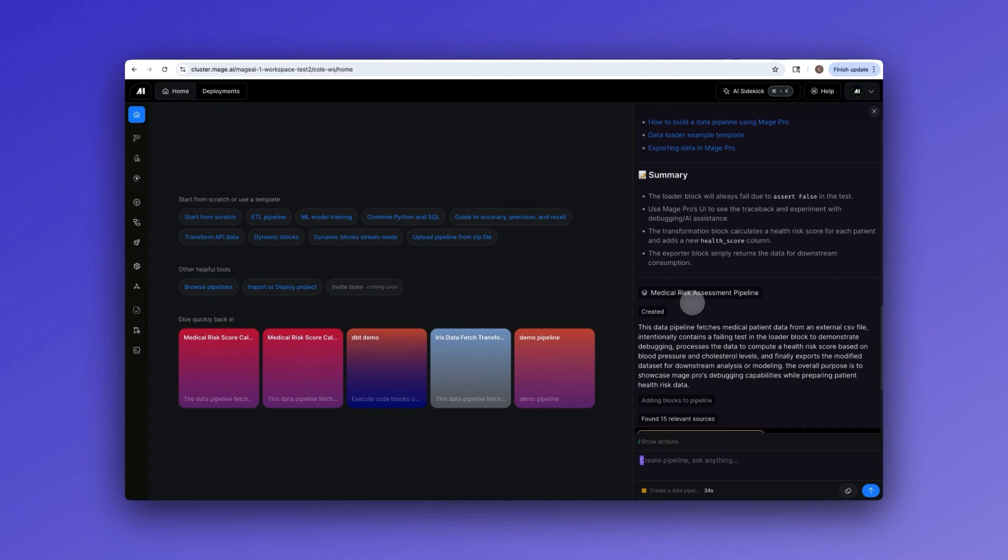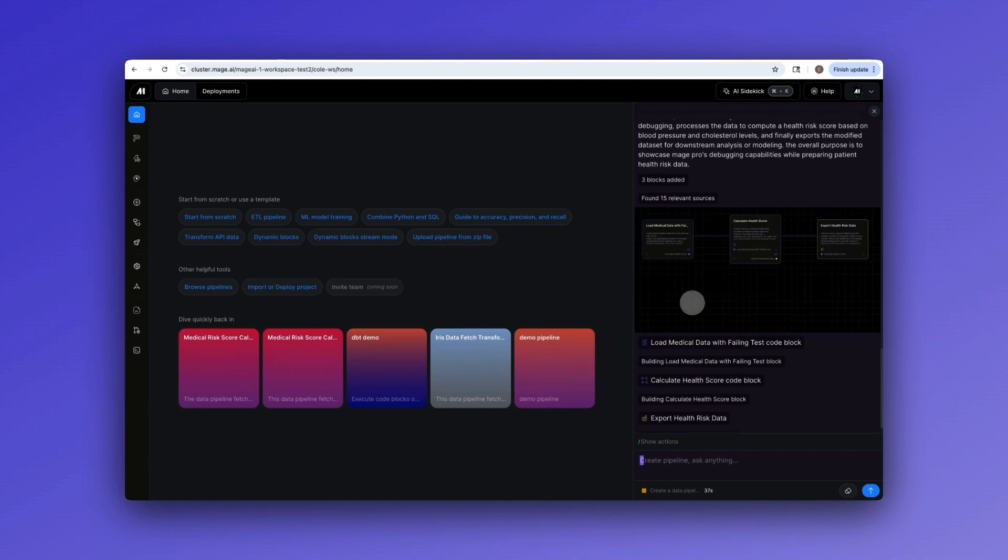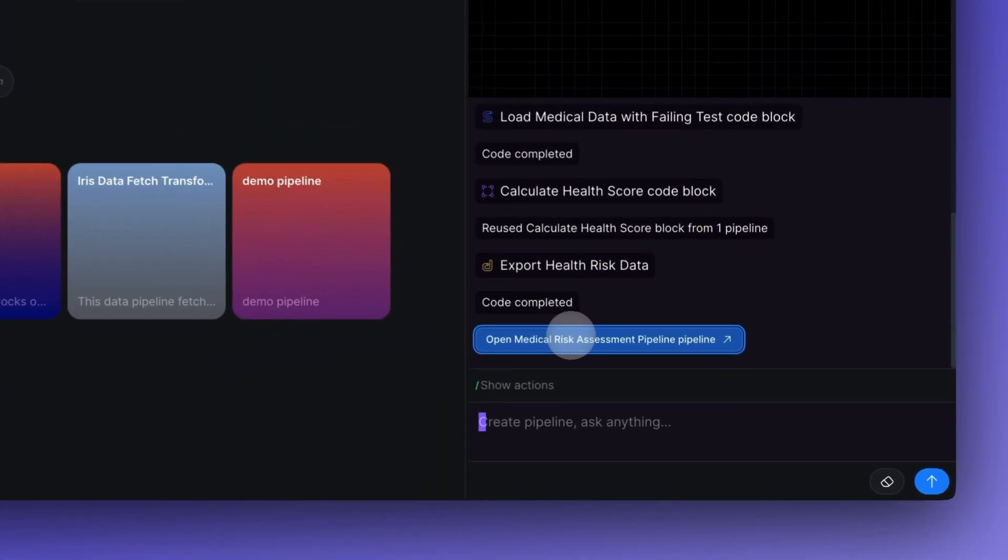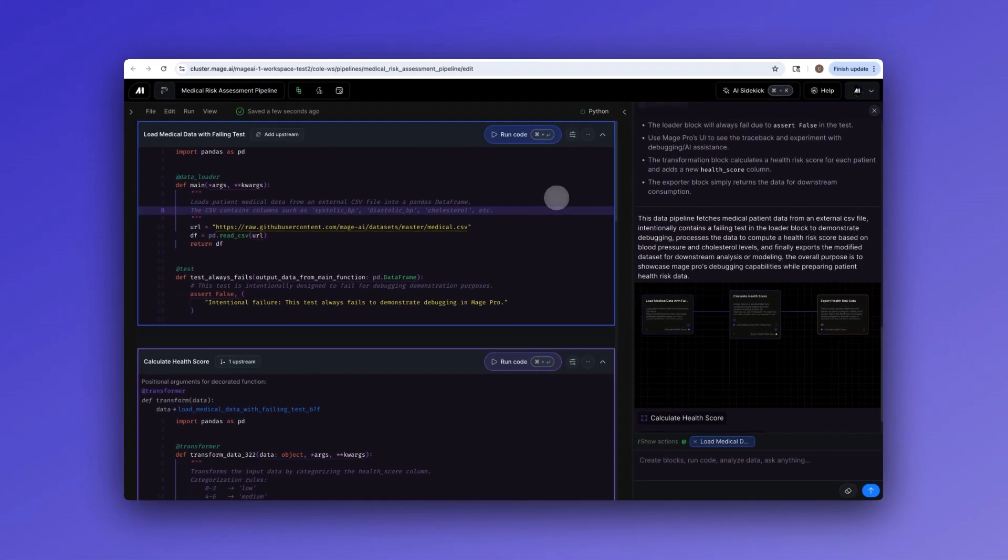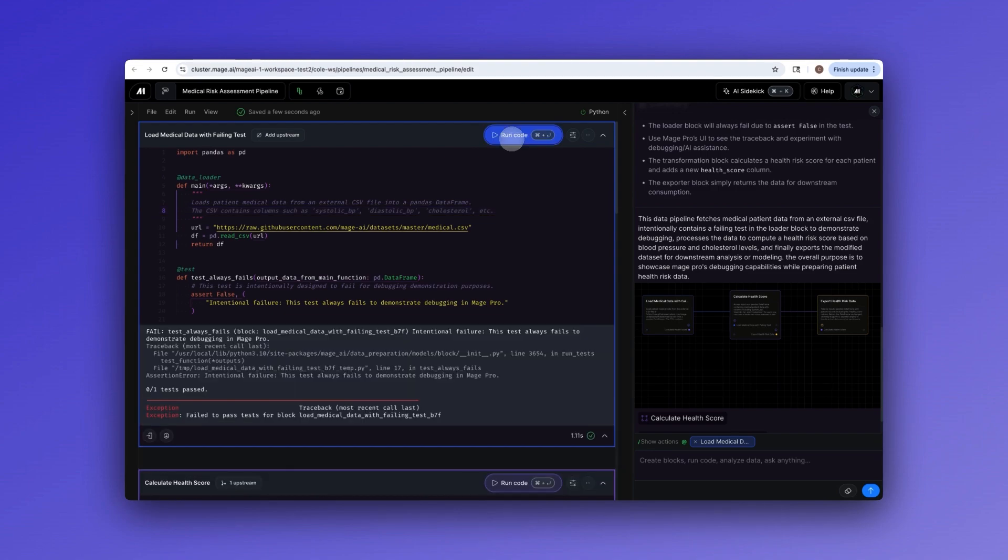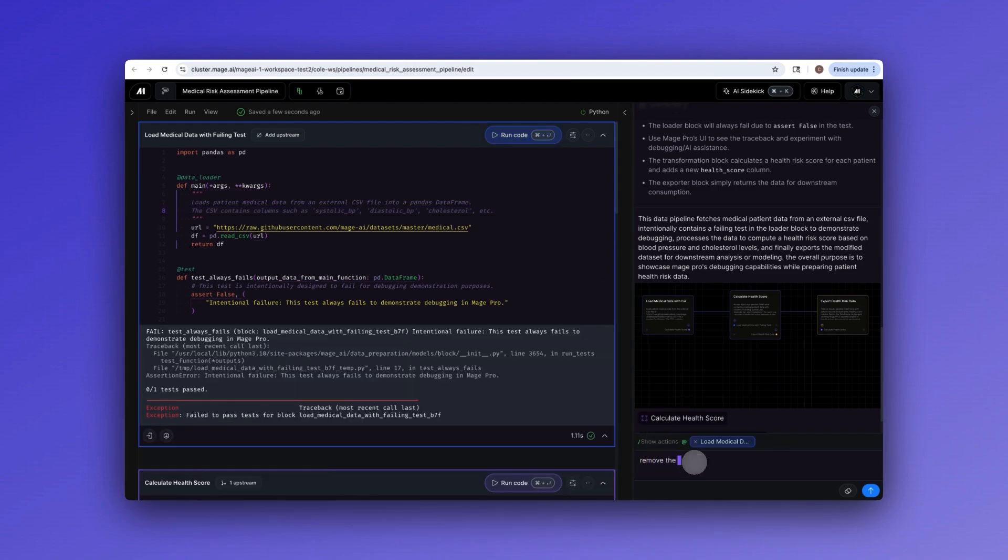This levels the playing field. Your business analysts can now use natural language to build sophisticated pipelines. With just one click, you can run individual blocks to test the output prior to running the entire pipeline.